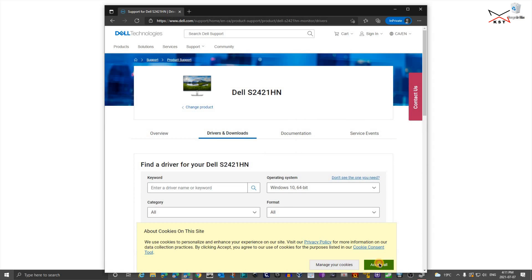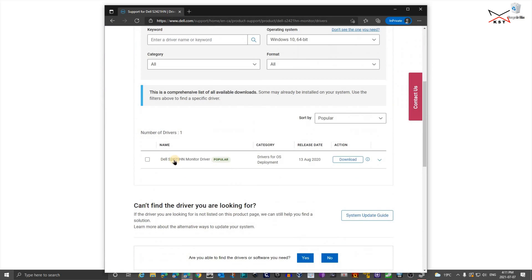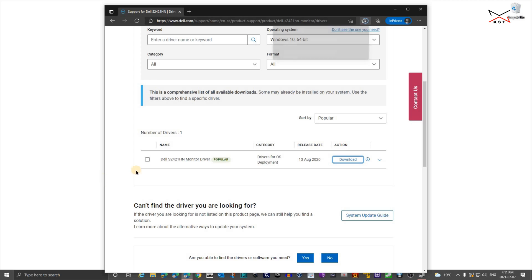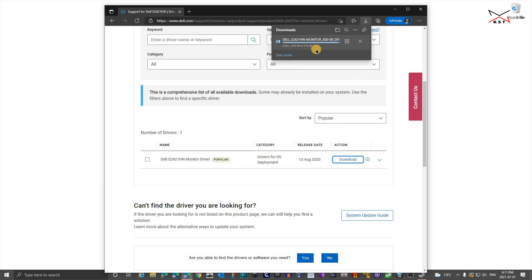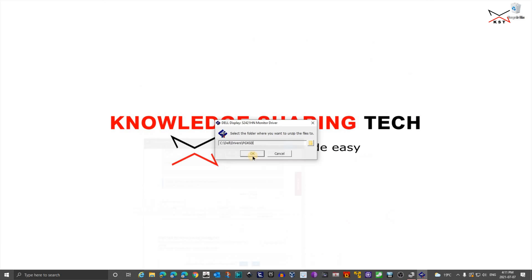Let me click on accept all here. And then you see here when you scroll, you have the driver. So just click on download next to it. And once it is downloaded, click on open the file to install it.